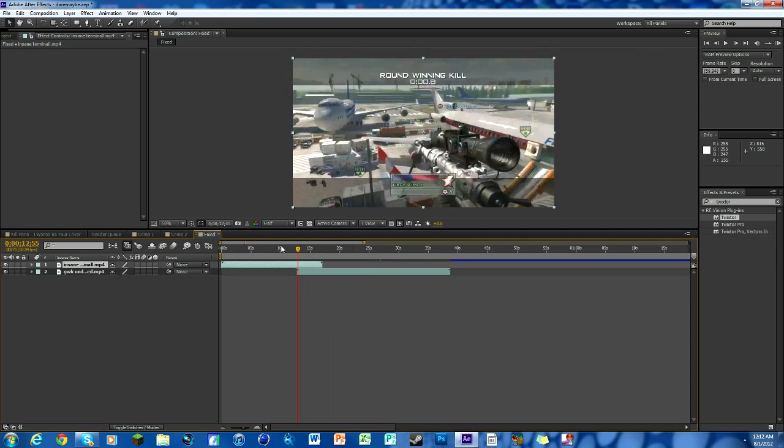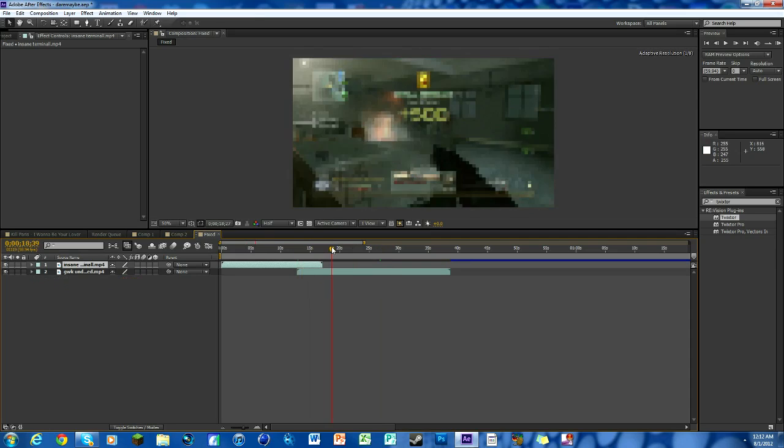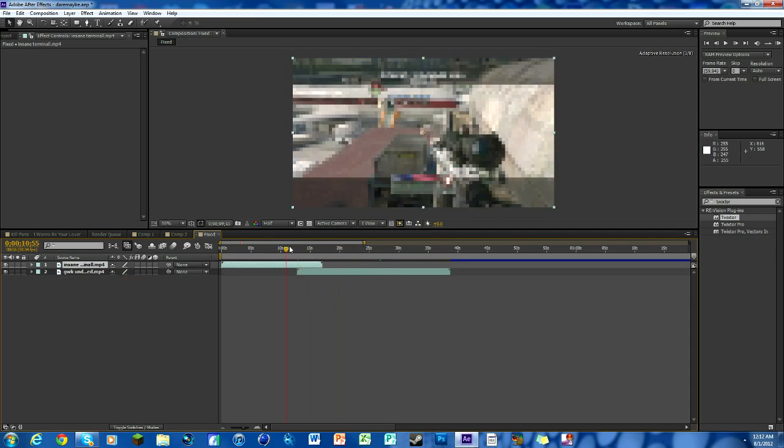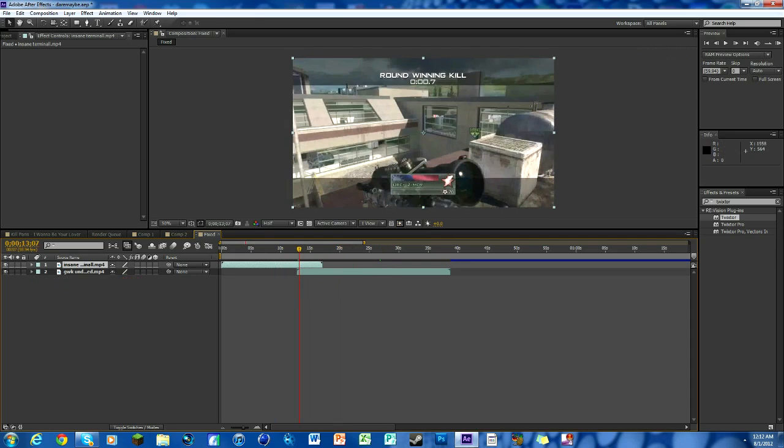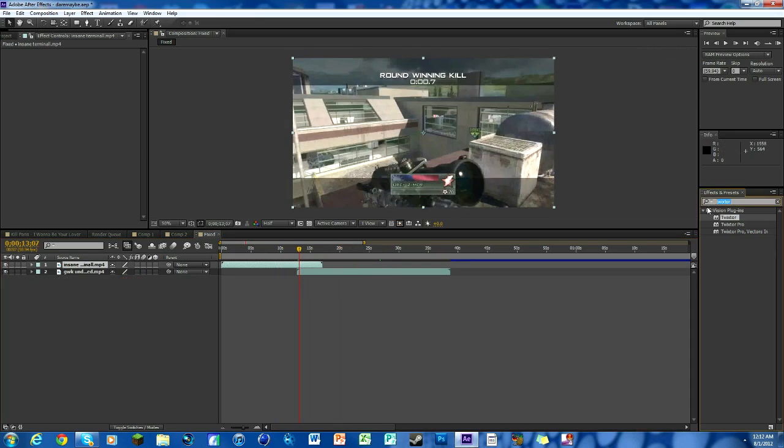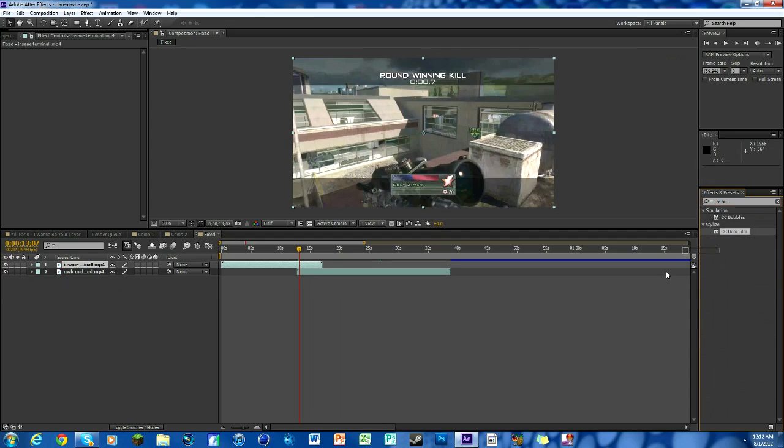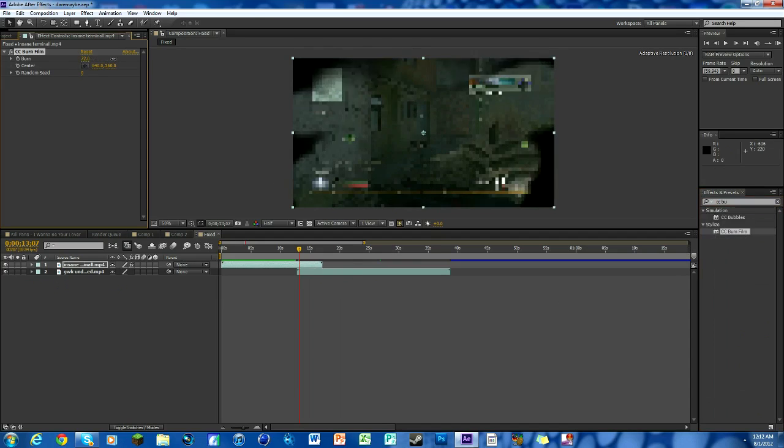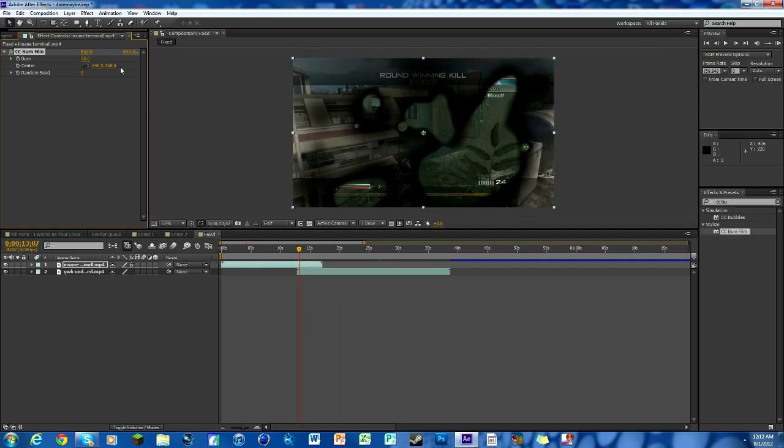All right, so here we go. We got our clip here. We're going to look up in our effects and presets: CC Burn Film, and it's under Stylize. Drop it in there.